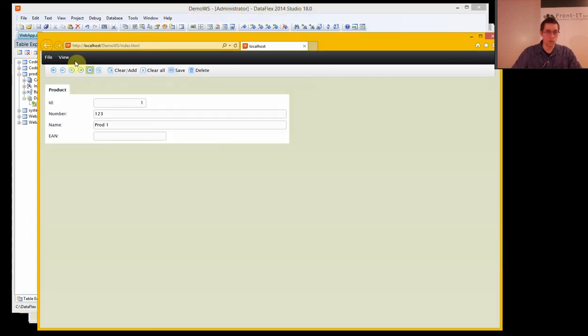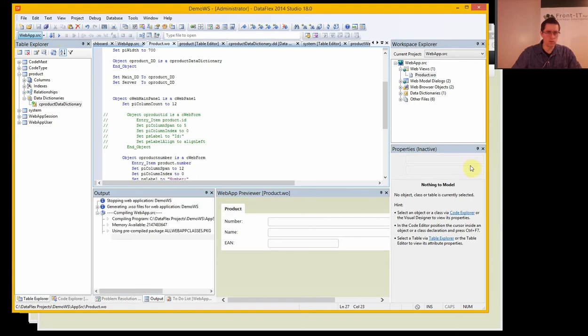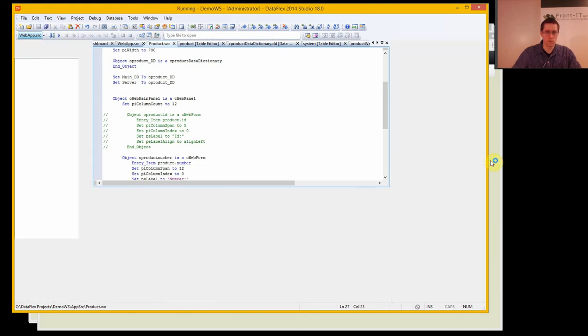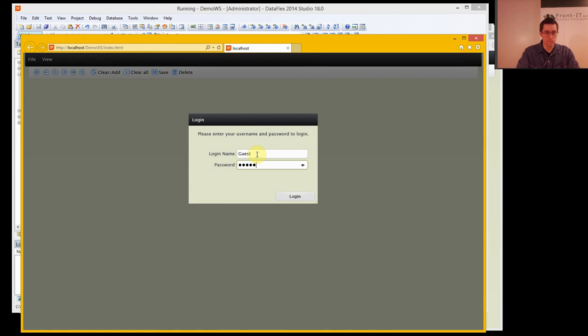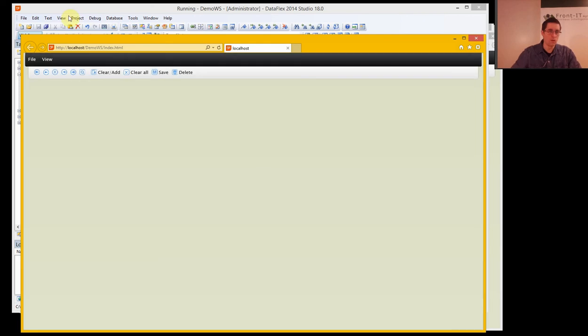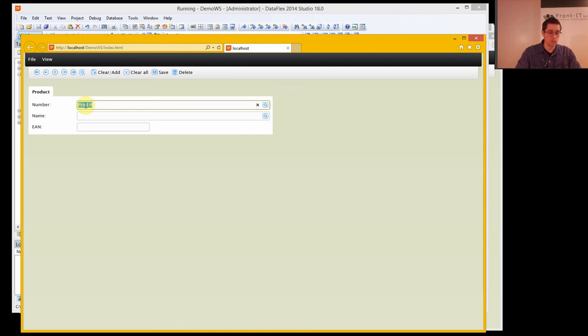And if I recompile our product. Now we don't see the ID, but we can still create a new product.